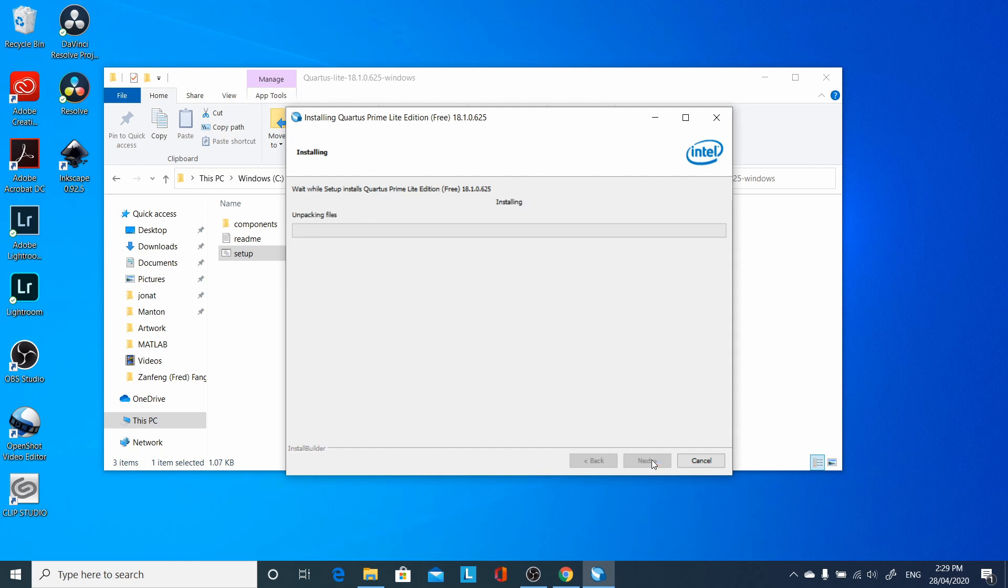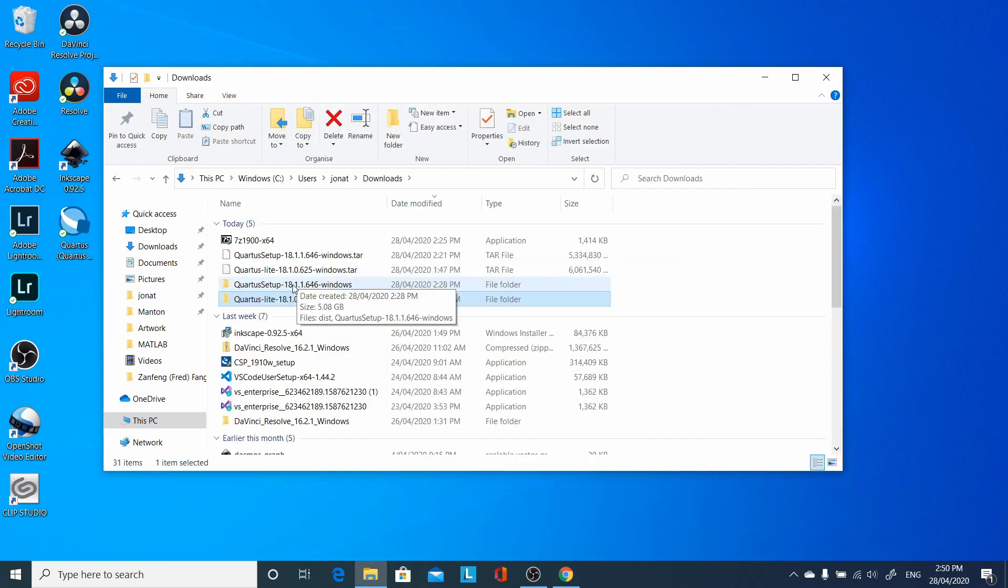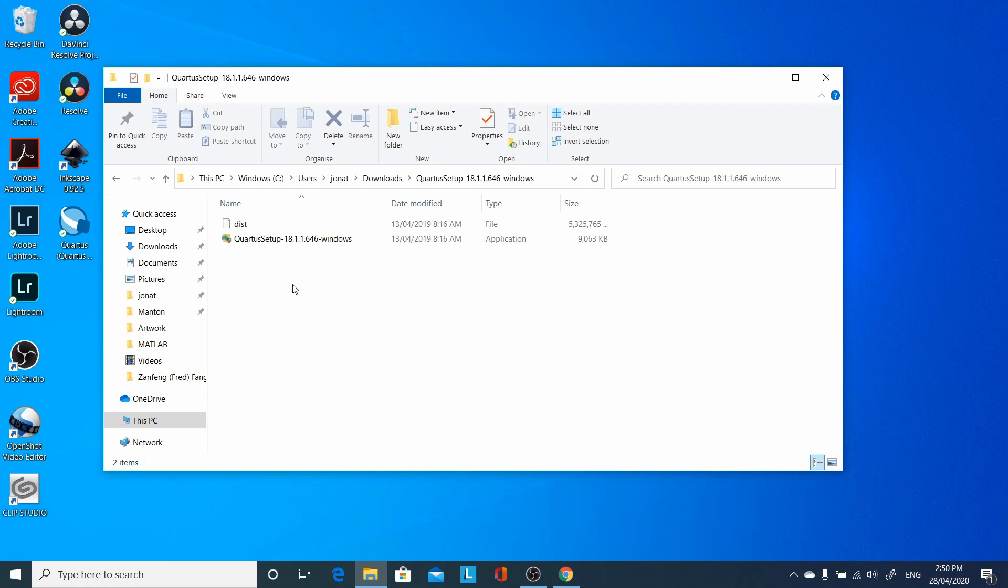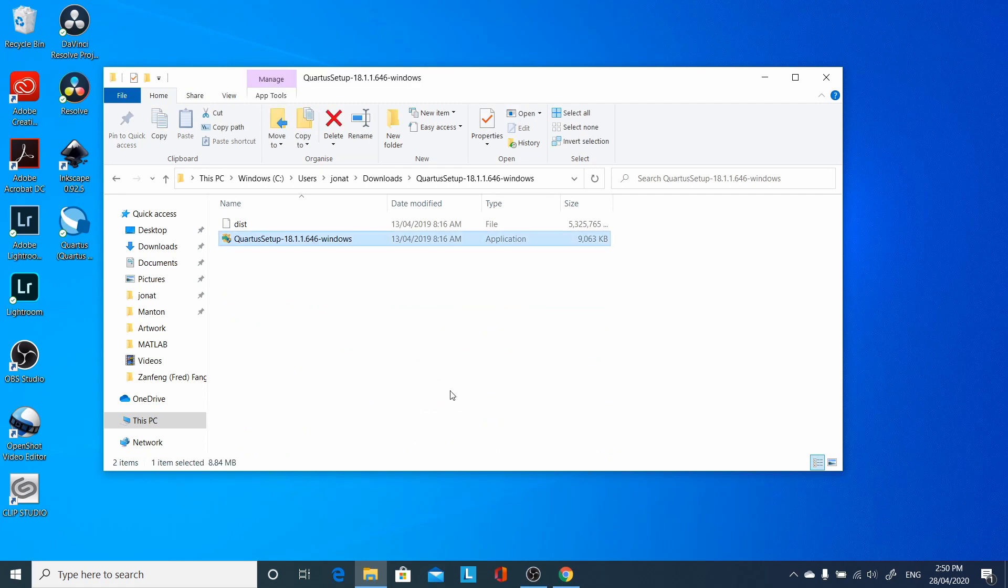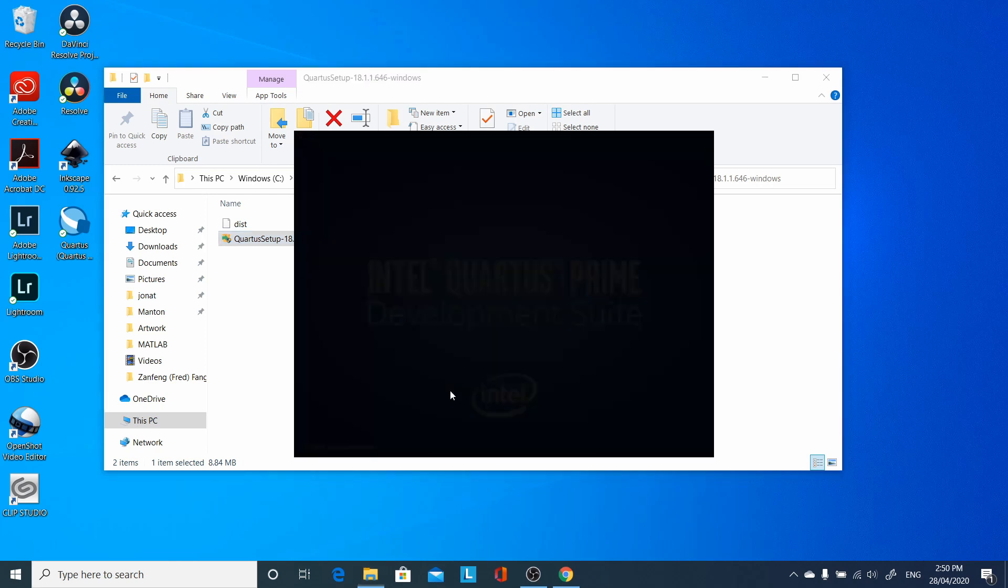Once installation is done, go back to the 18.1.1 update, go to the 18.1.1 directory, run the setup program.